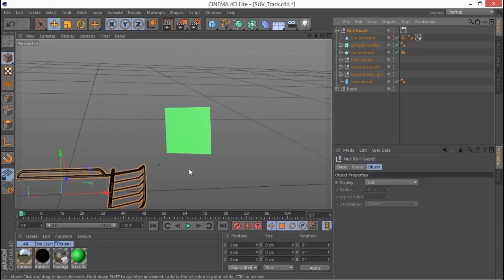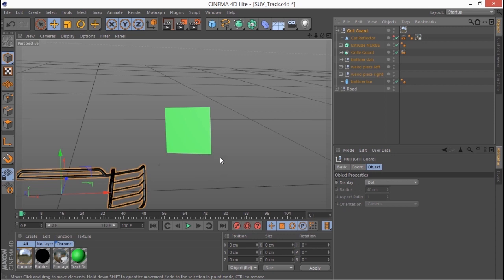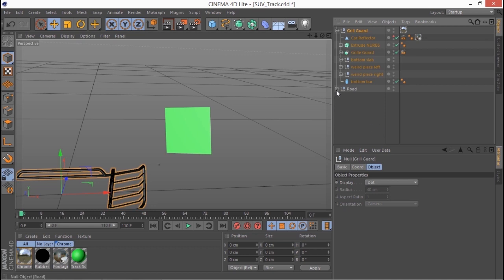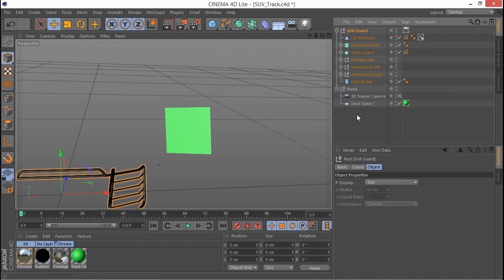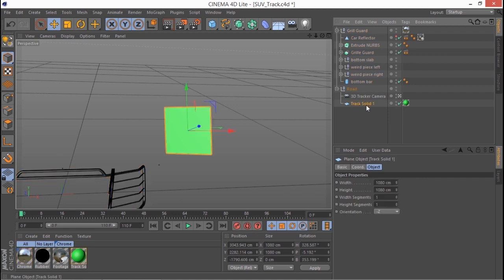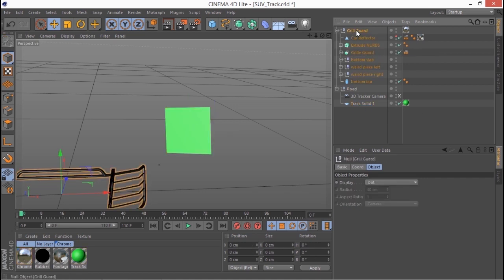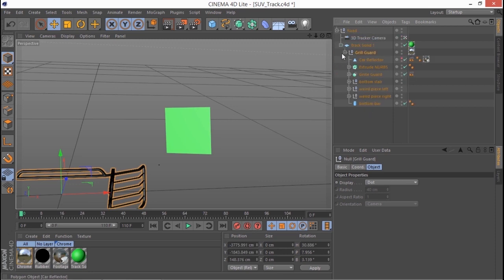Now I need to tell Cinema 4D that the grill guard should be following this solid and to do that I'm going to look for the solid on the list over here in this list of objects. I'm just going to expand this entry here, road is the name of our composition in After Effects and there's the solid. So I'm going to take the grill guard and I'm going to drag and drop it onto the solid and that's going to place it underneath it in this list of hierarchies.